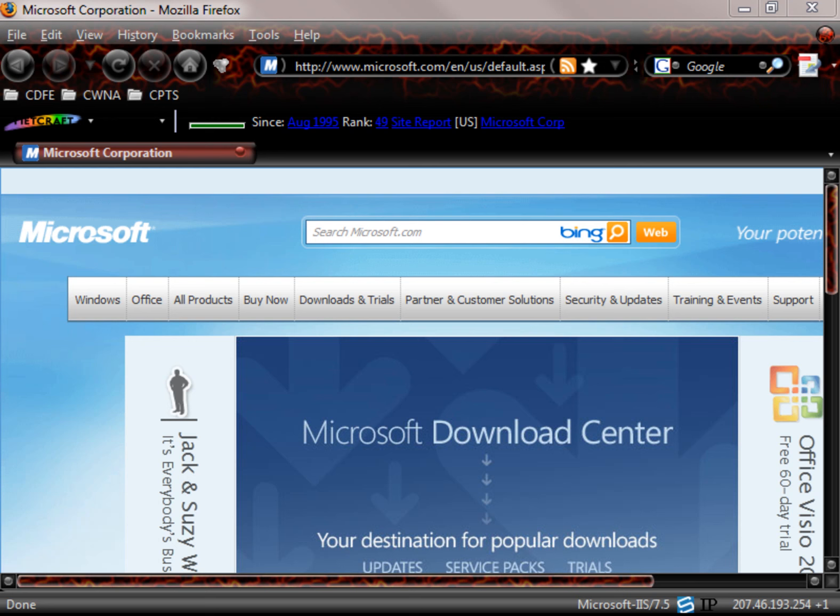We have Firefox up and running. As you can see there's just a few add-ins. I'm simply taking you to Microsoft.com just so you can see a few of the add-ons and how they function.